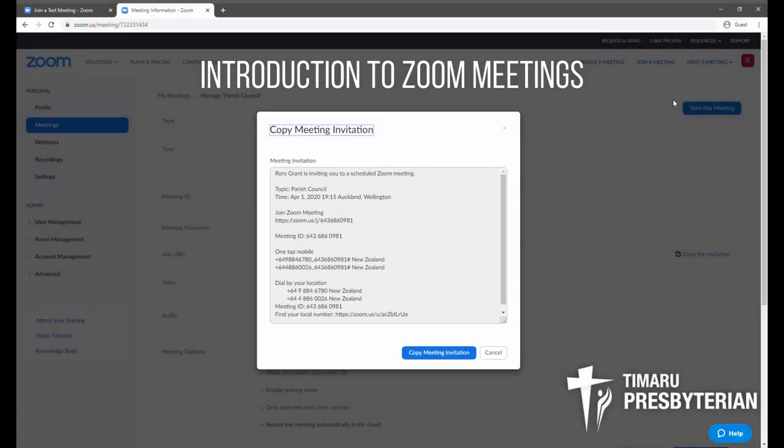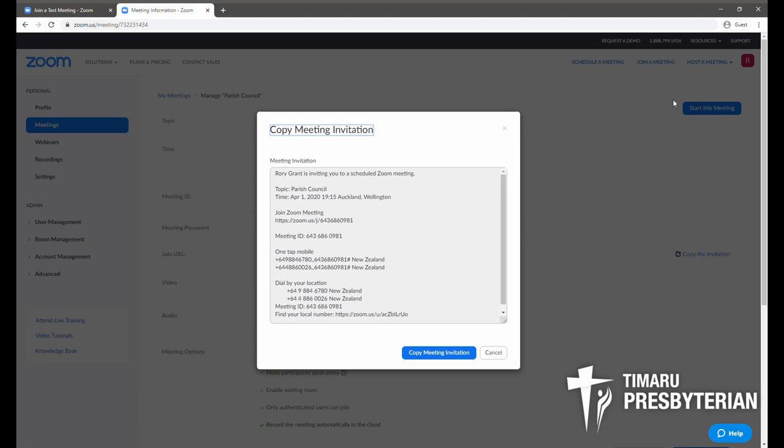Hi team, it's Rory here and welcome to this brief video to introduce you to the Zoom online meeting service.